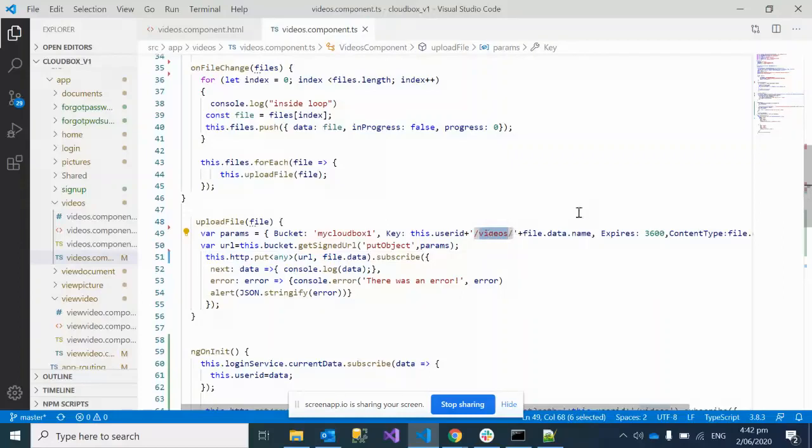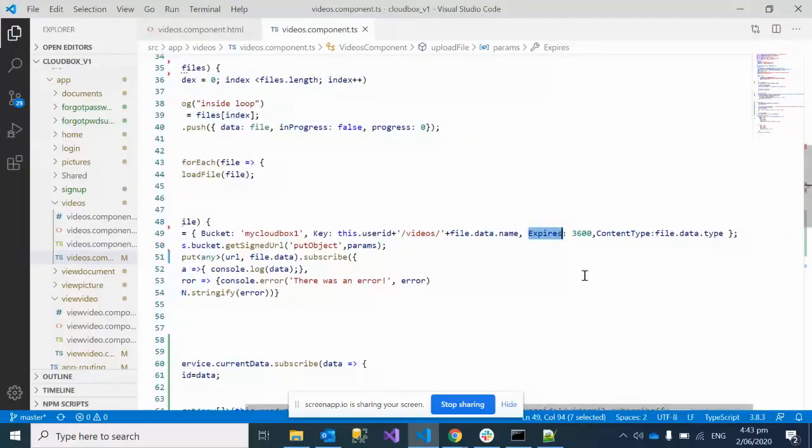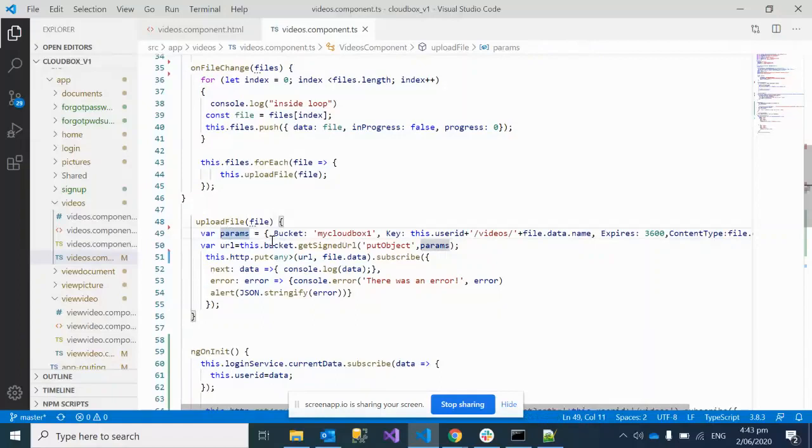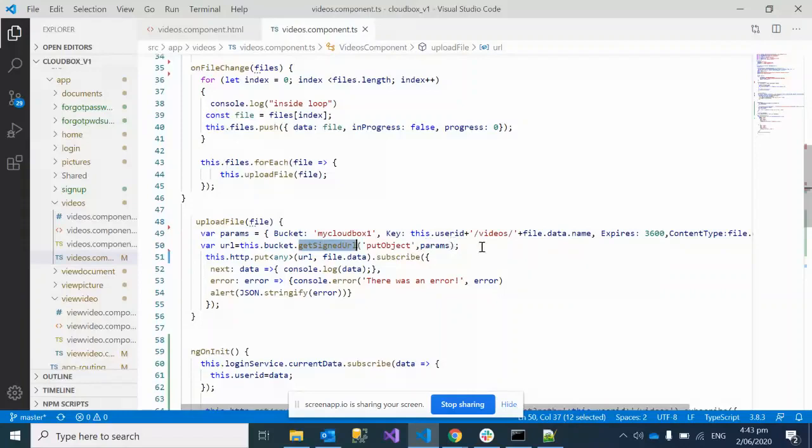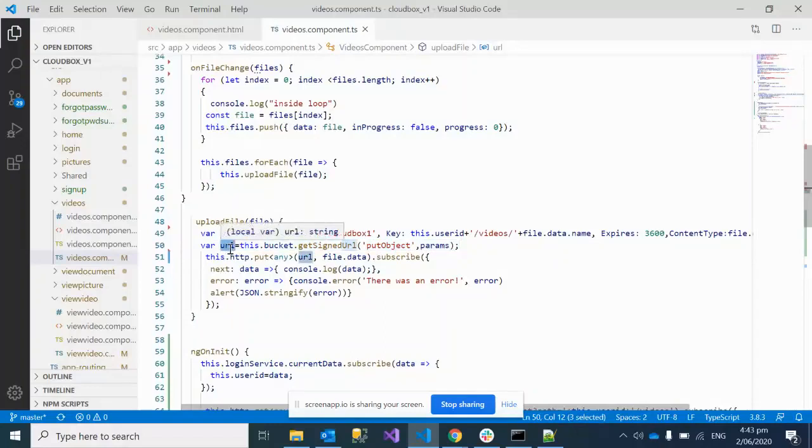Then the expiring time - you can configure this depending on your requirements - and content type. Using all these parameters, you can get a signed URL with putObject attribute, which returns a URL where you can upload your files, pictures, and videos.